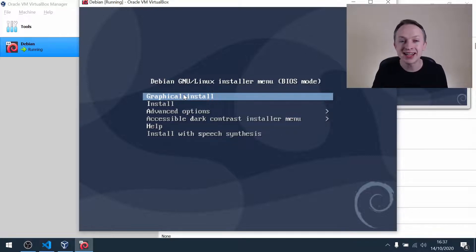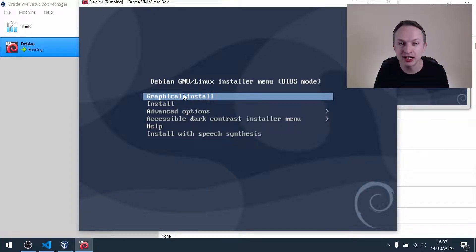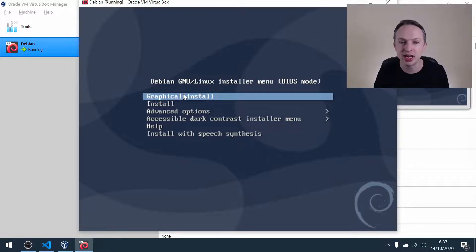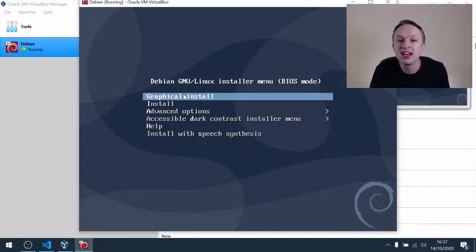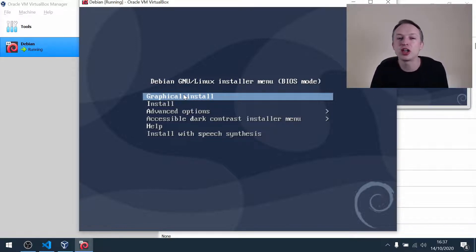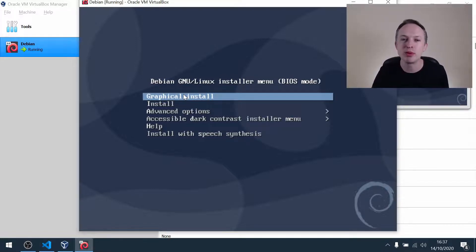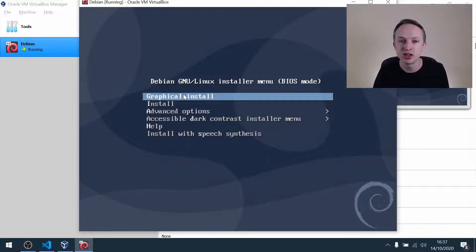So in my case, my host machine is my Windows 10 machine, and the guest is this Debian VM here. Now, if you don't know how to use the host key properly, you can effectively get stuck inside your VM, and you won't be able to switch back to your host operating system.